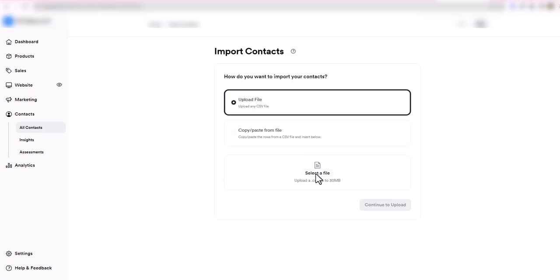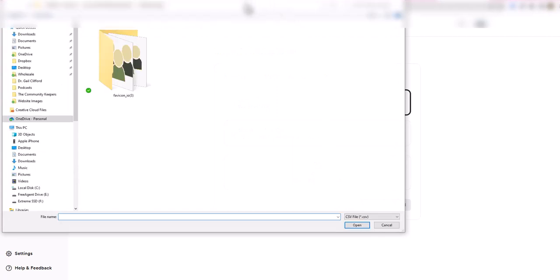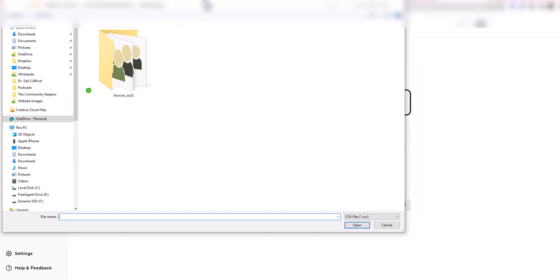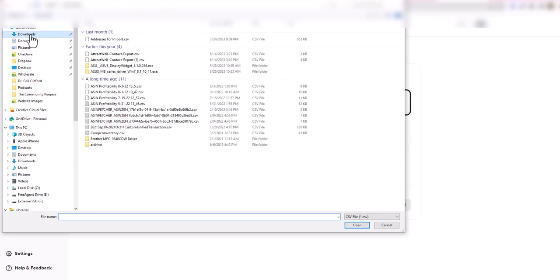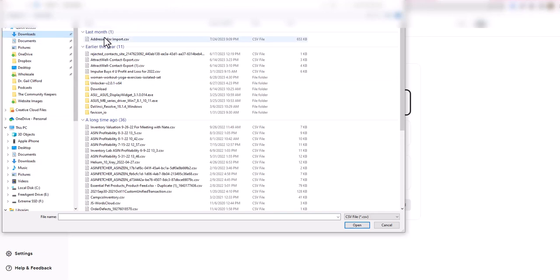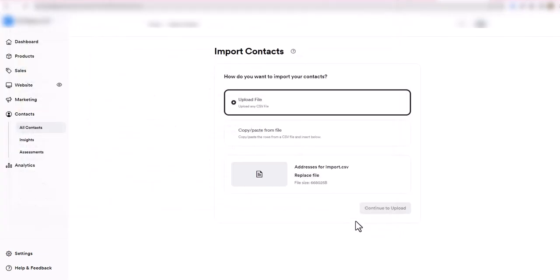That CSV file is going to be something that you get from your other email marketing platform. Maybe you have a Google sheet that you want to export as a CSV, or maybe you have it all in Excel and you would just do a save as a CSV, a comma separated values file. I have one in my downloads here called addresses for import, and you click on open.